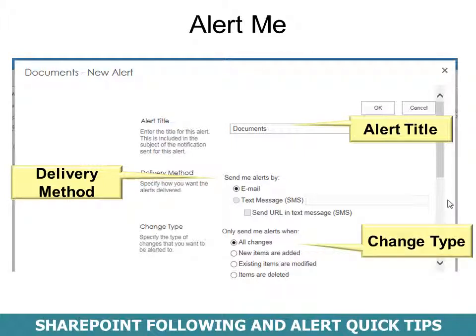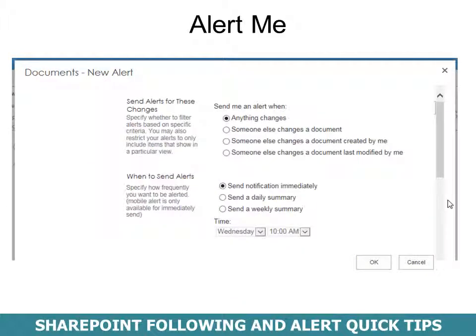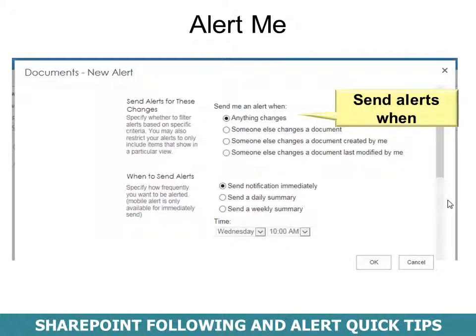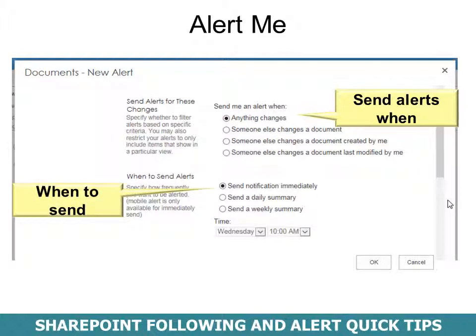The third option is Change Type: do you want alerts when all changes are made, when only new items are added, when existing items are modified, or when items are deleted? Scroll down to see the option to send an alert when anything changes, or when someone else changes a document, changes a document created by me, or changes a document last modified by me. You can have notifications sent immediately, on a daily summary, or on a weekly summary, and choose what time. Then click OK.